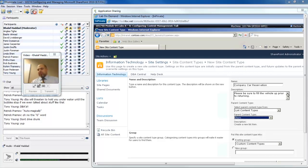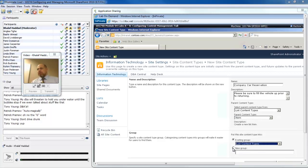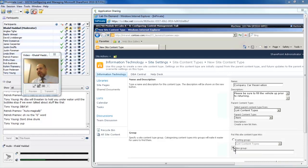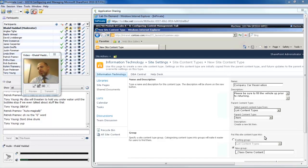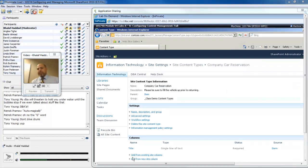The parent content type in this case is a list content type, and I'm going to start off with a generic item. I'm going to add in additional columns to this myself. I can put it in an existing group, and it may make sense to put it in a list group. What I'm going to do whenever I create custom content types is create a new group for them, and I'm going to call it underscore class demo content types. Why the underscore? Exactly. I'll float this to the top of the list. I'll click the OK button.